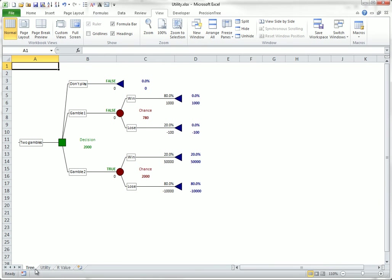To use a utility function in Precision Tree, you first build the tree in the usual way, as you see here, labeling it with monetary gains and losses. Second, you choose model settings from the settings drop-down list, and click the utility function tab in the resulting dialog box.